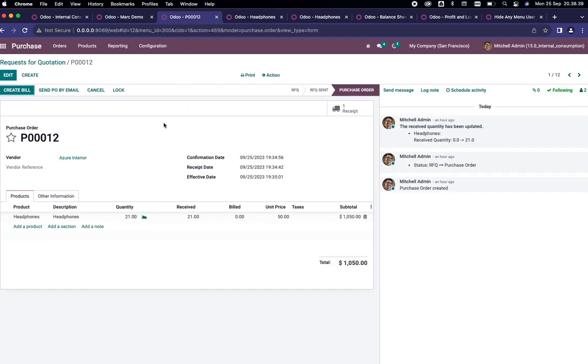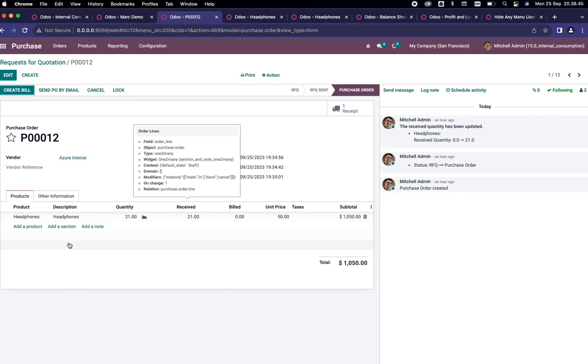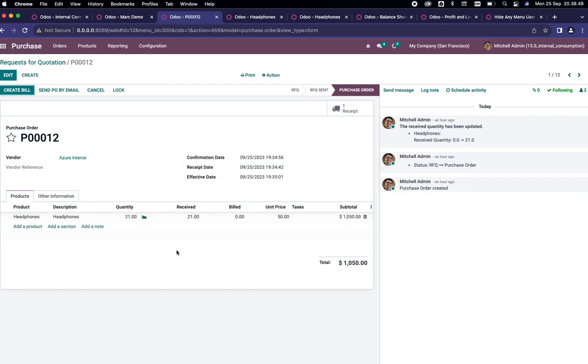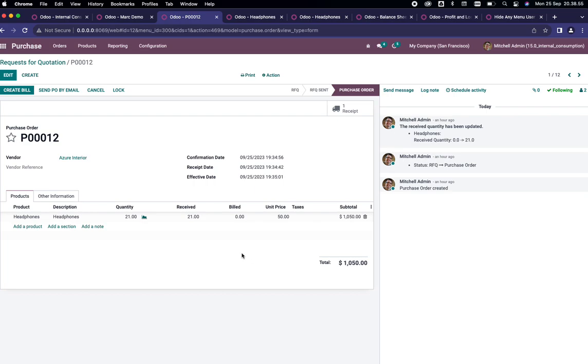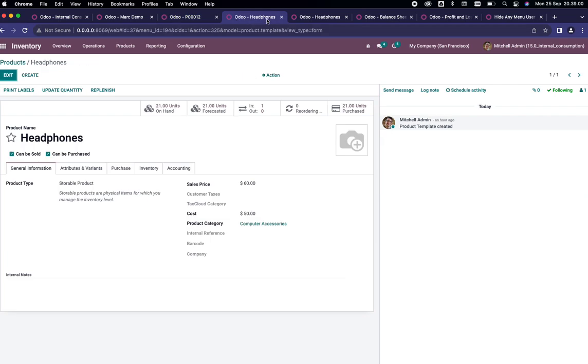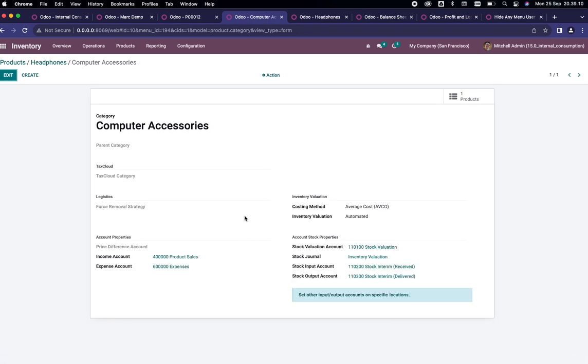Here we are creating a scenario of buying from Azure Interior. We are buying these headphones of 21 quantity which has price 50 for each of the product. These headphones are a storable product and this product category is computer accessories.